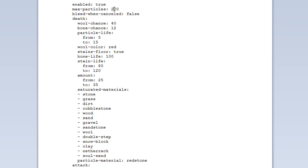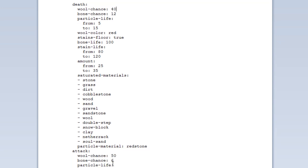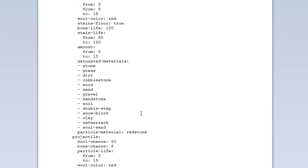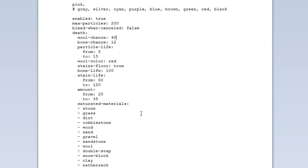Max Particles is how many blood particles are on the server at any one time. If it's causing too much lag — which it shouldn't really — you can set that down a bit, or you can even increase it if you want more blood. Bleed When Cancelled you can also set to true or false. Now we have all the sections for whatever entity is damaged: Death, Attack, Fall, Projectile and so on. I'm just going to go over one and it's pretty much the same for the rest of them.